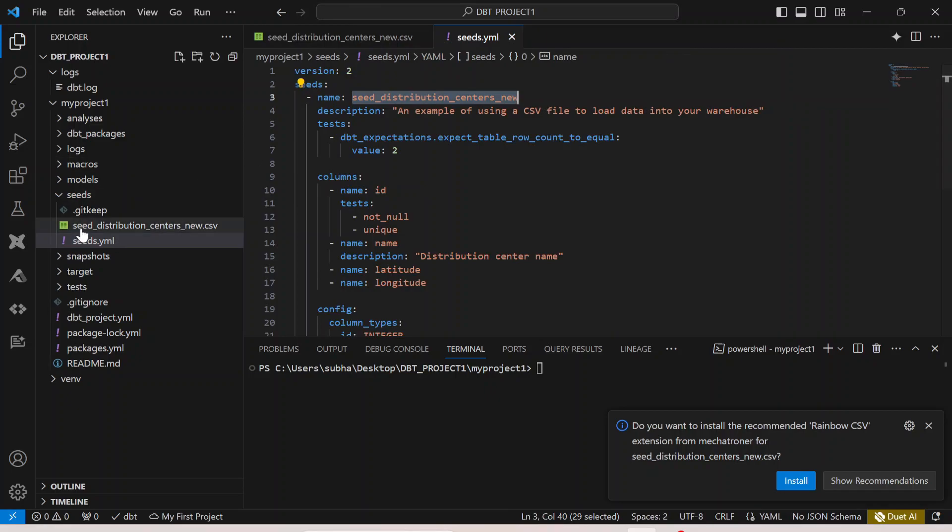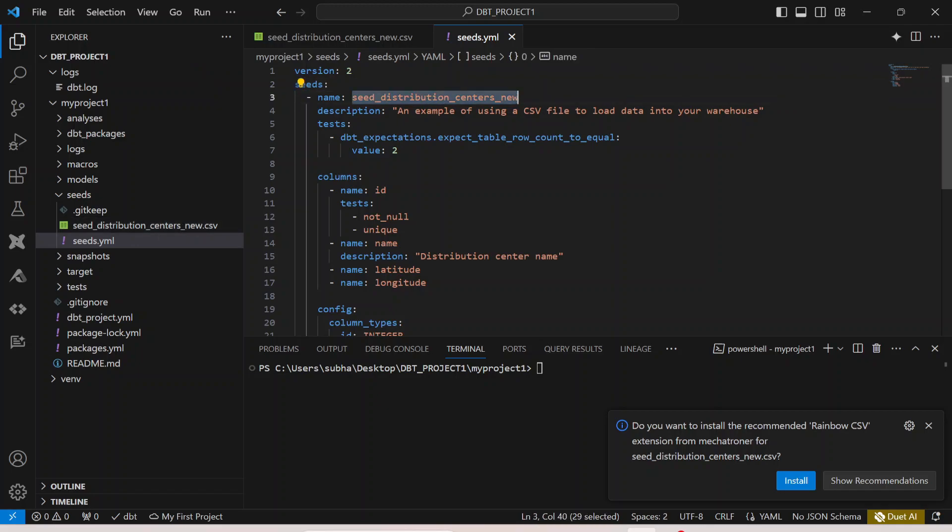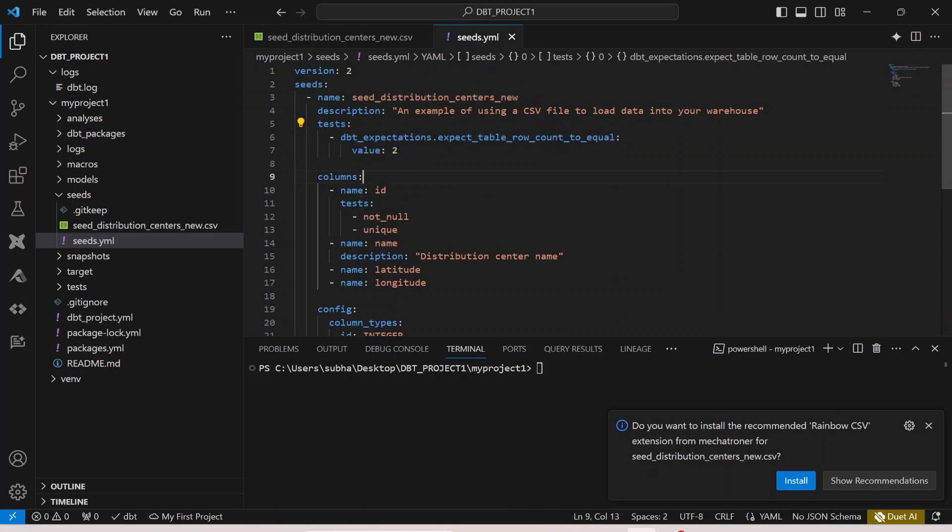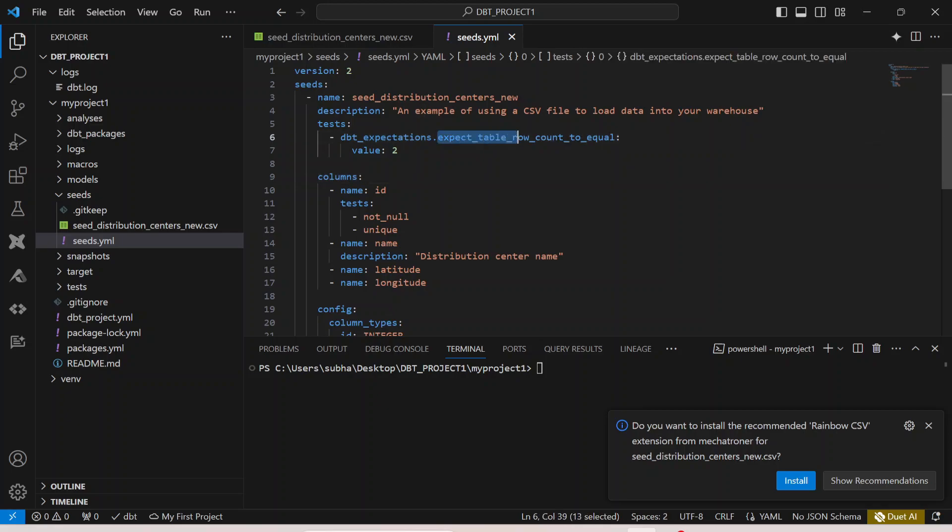You can see here I'm saying that this particular yaml file is giving the description of seed_distribution_centers_new. It is giving the description of this particular CSV file, and then we are running some tests as well on top of it. dbt expectations, in case you guys have not watched my videos, I do recommend watching them to understand these tests.